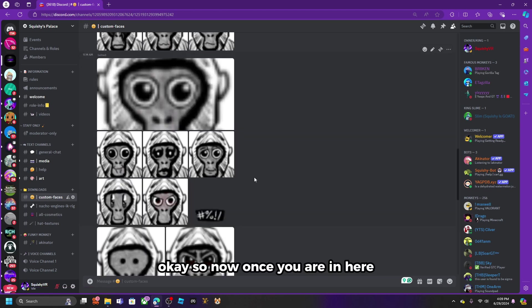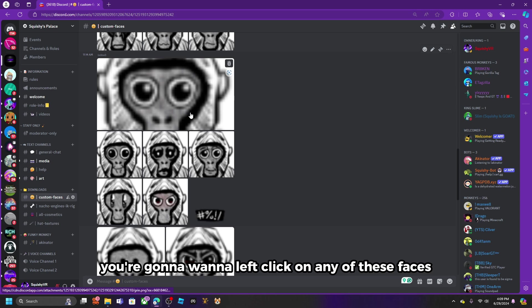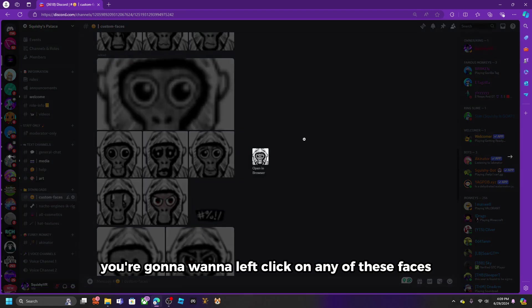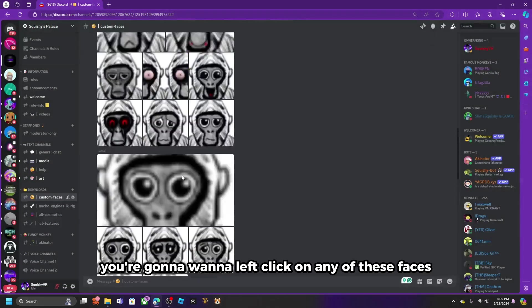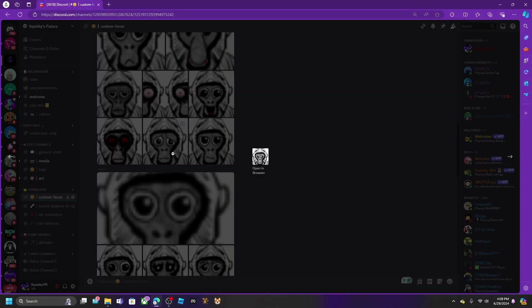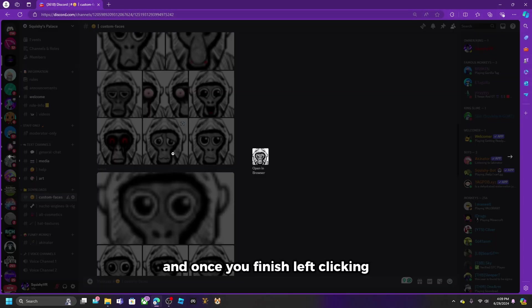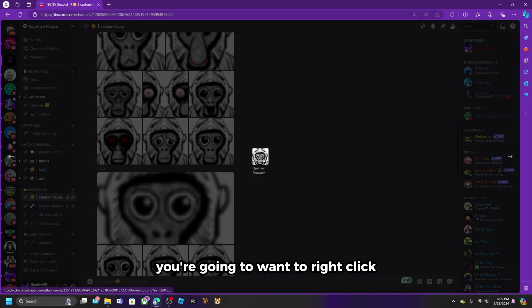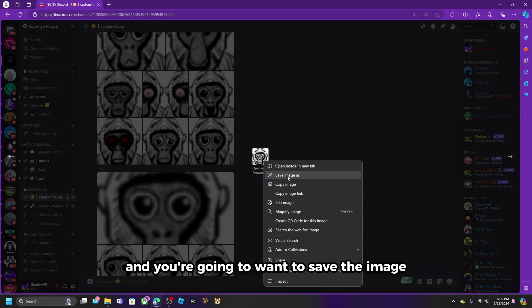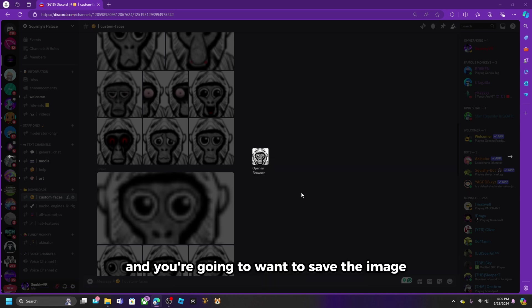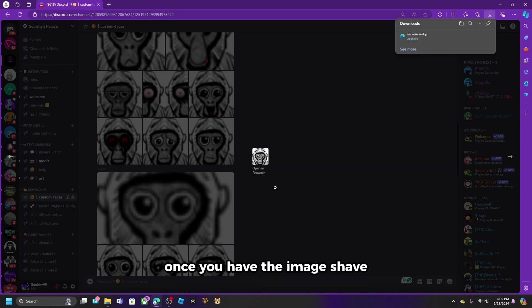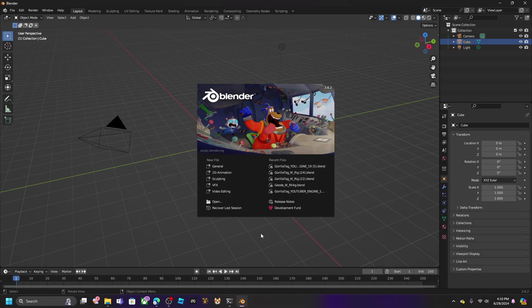Once you are in here, you are going to want to left click on any of these faces. Once you finish left clicking, right click and save the image. Once you have the image saved, open up Blender.